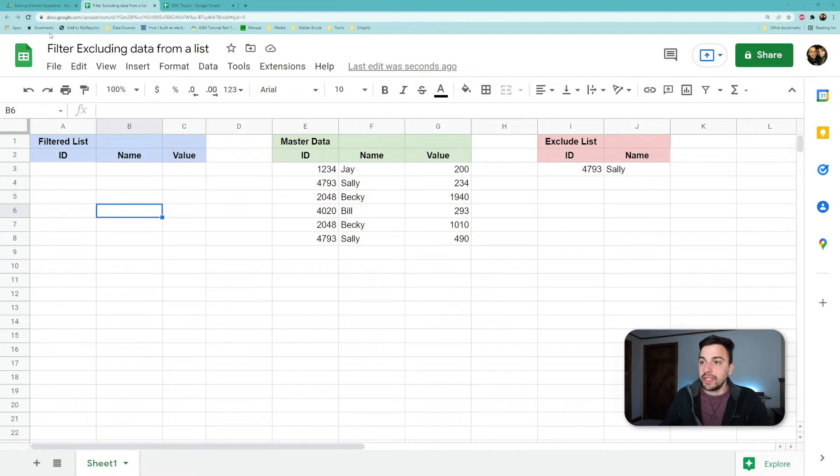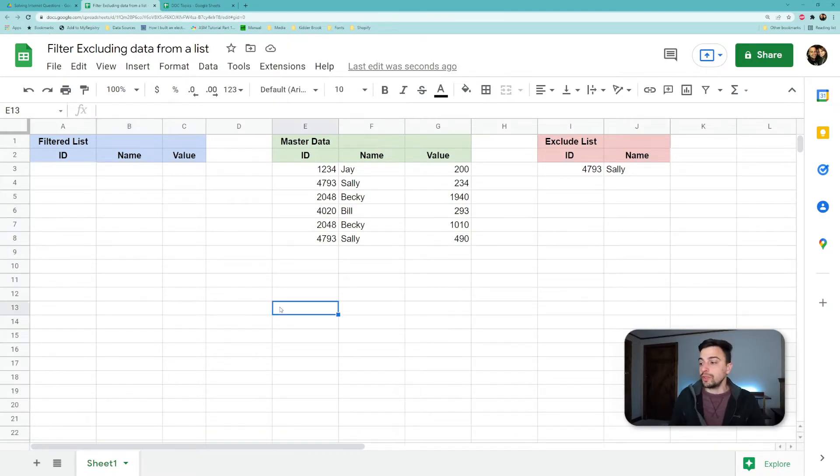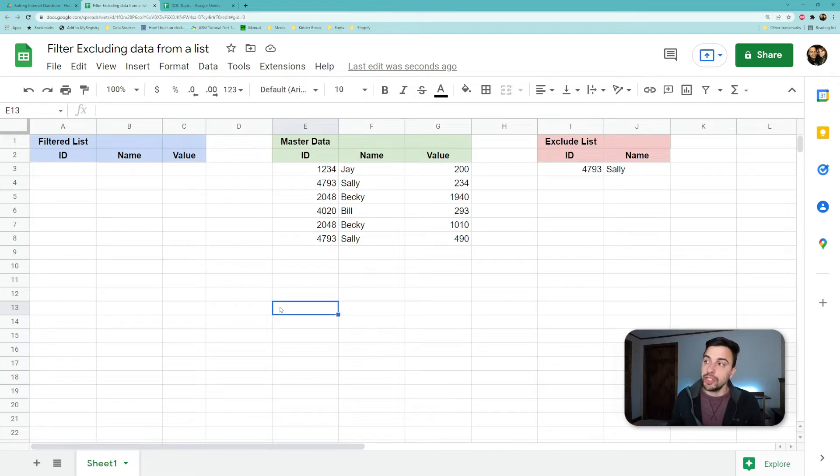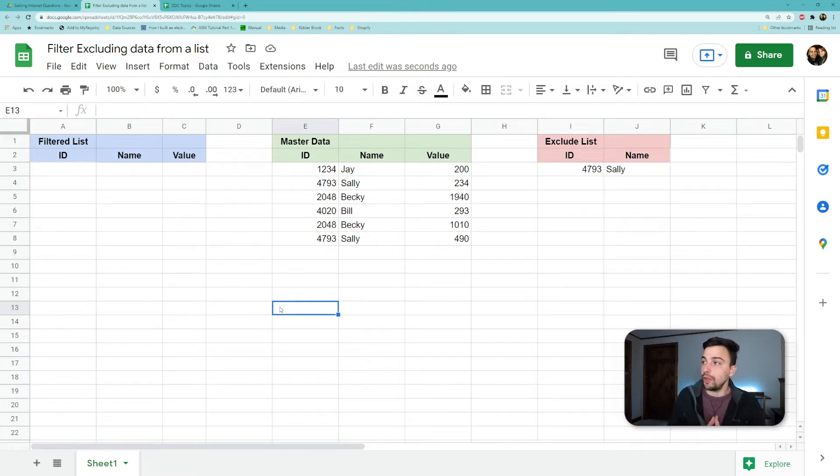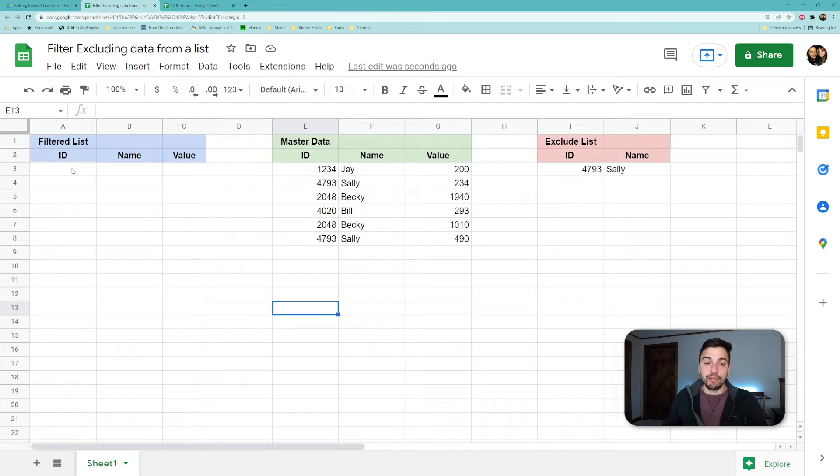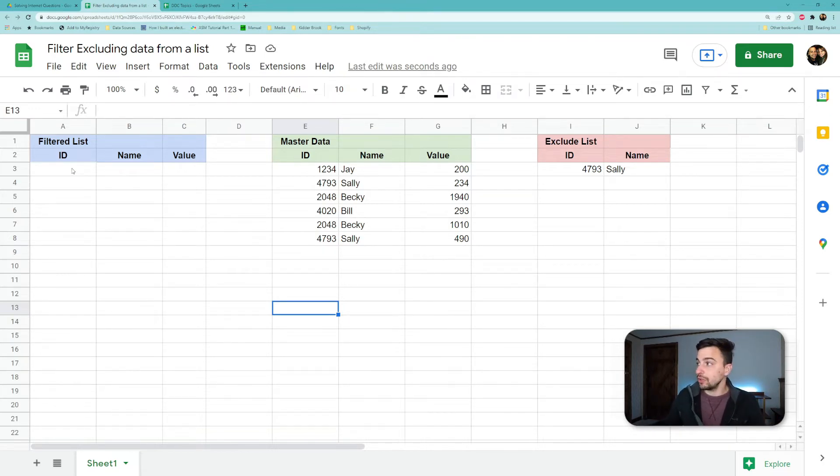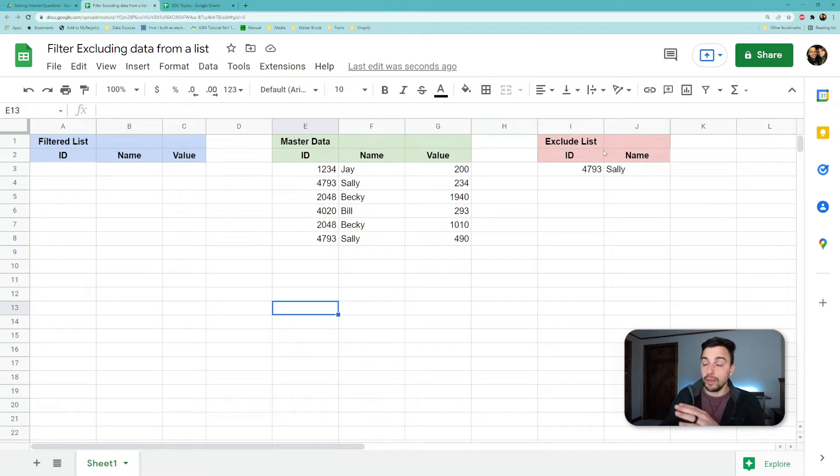All right, so in this example, we're going to be looking at it in a single sheet. You could totally do this across multiple sheets in a spreadsheet, but I think this will make it easier to follow. So this blue section is basically where we're going to do our work and have our final filtered list by excluding the things that we have listed in column I, which is this red section.